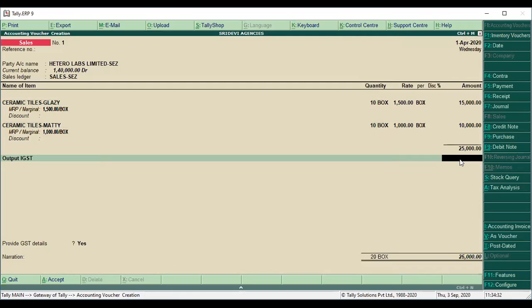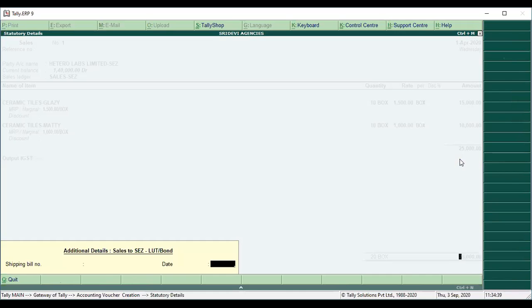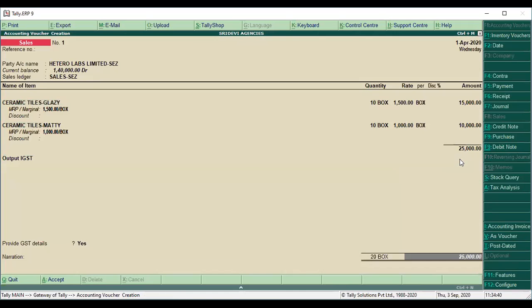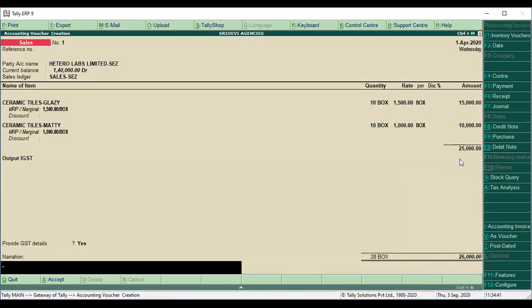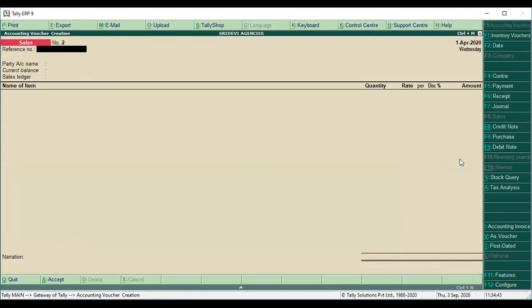This is a very important point — why you select Sales to SEZ versus Sales to SEZ LUT bond. Here we have SEZ with payment of tax, and here is without payment of tax.